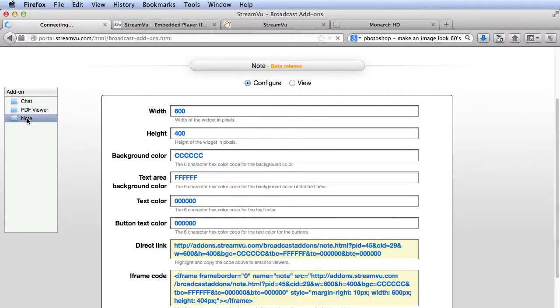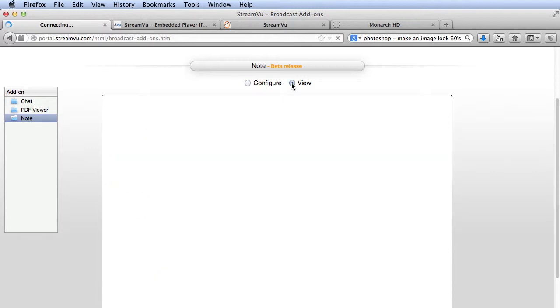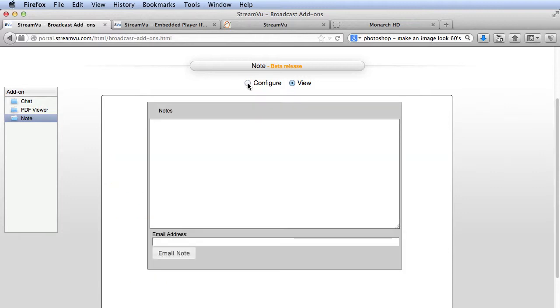The Note tool lets viewers take notes and then email a copy to themselves or anyone else. Here are the now familiar configuration codes. And here's how you preview. And here's the embed code.